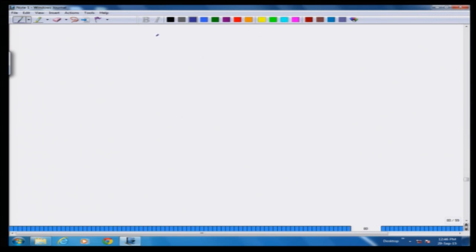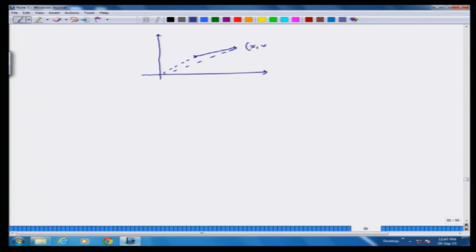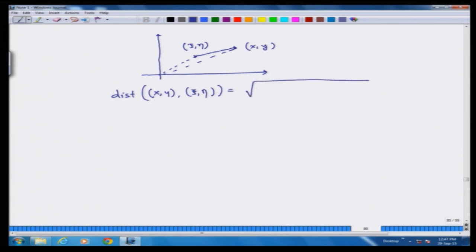What about the distance between two points in the plane? That is more important. If one point is (x, y) and the other is (ξ, η), the distance between (x, y) and (ξ, η) is equal to √((x − ξ)² + (y − η)²). You are subtracting the x coordinates and the y coordinates respectively.